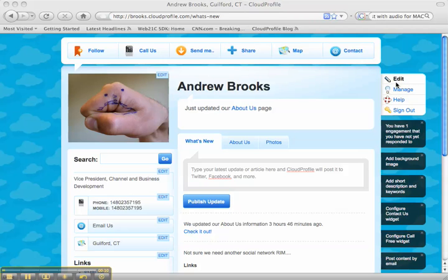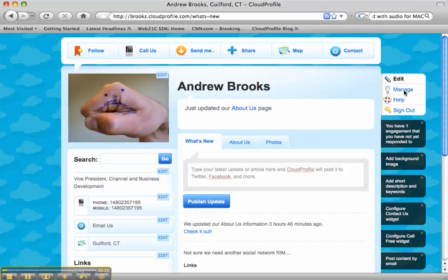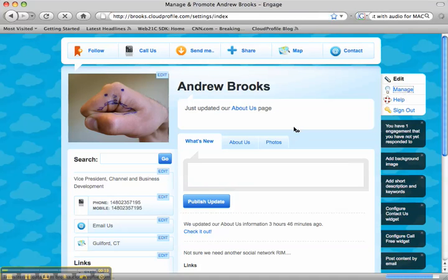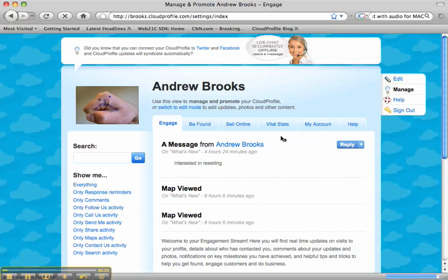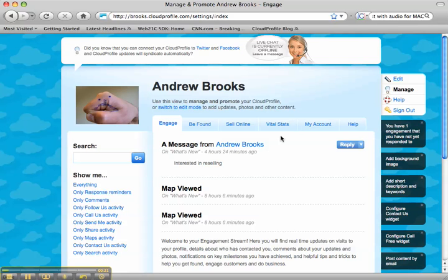You can see I'm in edit mode right now. That lets me add content like photos, contact information, or status updates to my profile. When I click on manage, a whole new set of tabs appears that helps me interact with customers, market myself online.